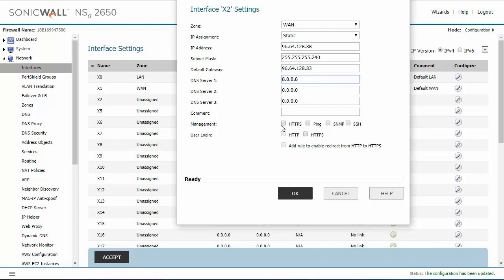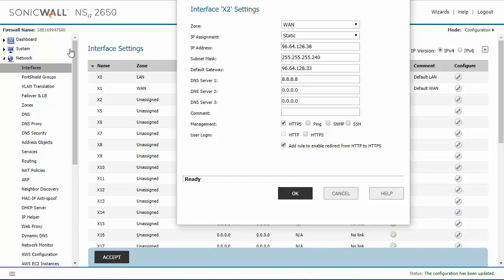These four management options are just going to give you different ways to manage your firewall from this WAN interface. I'm going to allow HTTPS so that I can sign in to the web-based management console over this WAN interface.